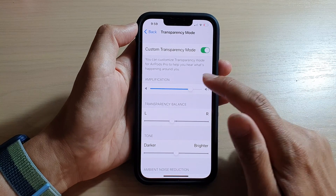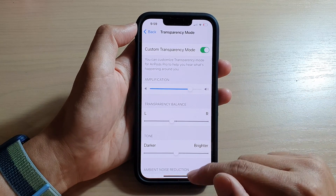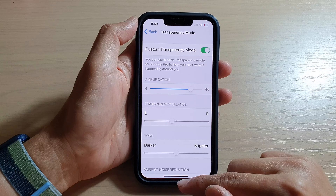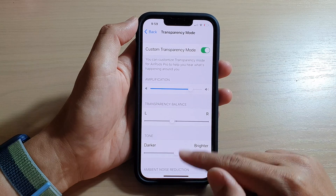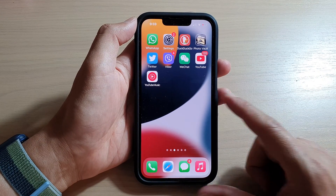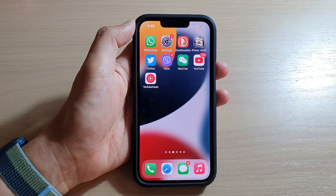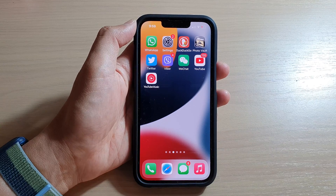And that's it. Finally, you can swipe up to go back to the home screen. Thank you for watching this video. Please subscribe to my channel for more videos.